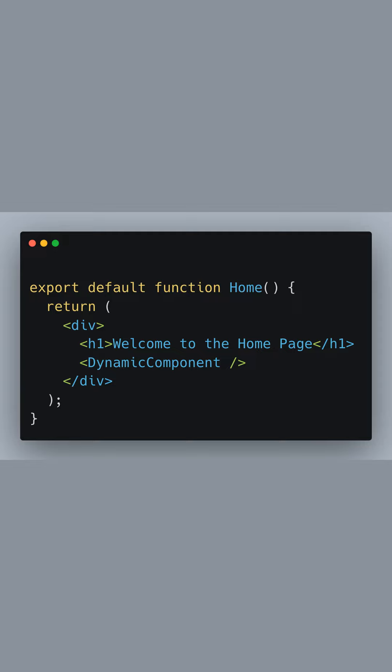Now we are exporting a functional component called home. This home component renders a div with a heading. Below the heading, we render the dynamically imported dynamic component by simply using it as a JSX tag.